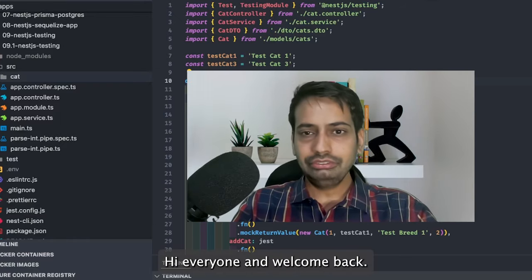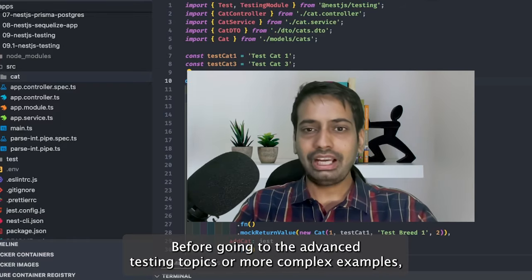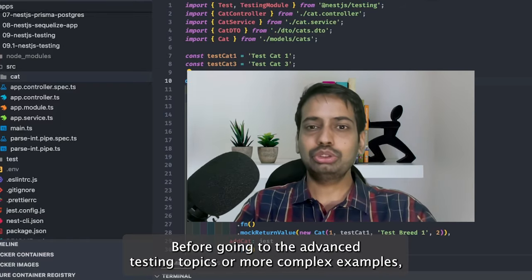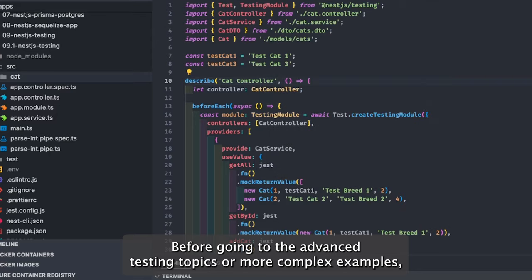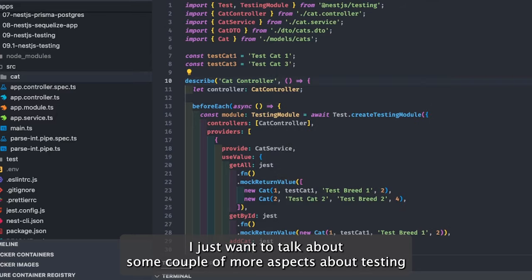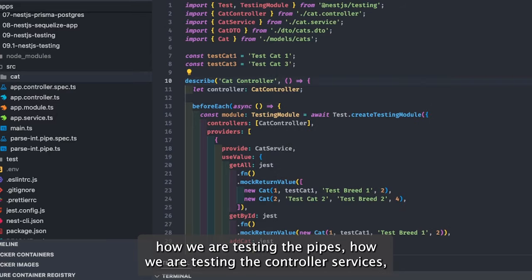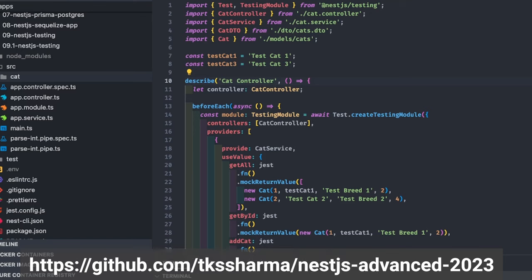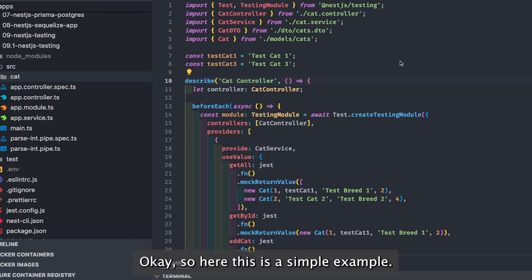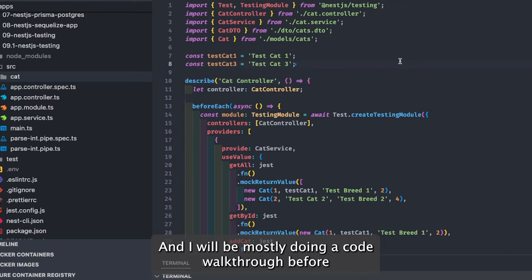Hi everyone, welcome back. Before going to the advanced testing topics or more complex examples, I just want to talk about a couple more aspects about testing — how we are testing the pipes, how we are testing the controller, services, auth guards, interceptors, and all those things.